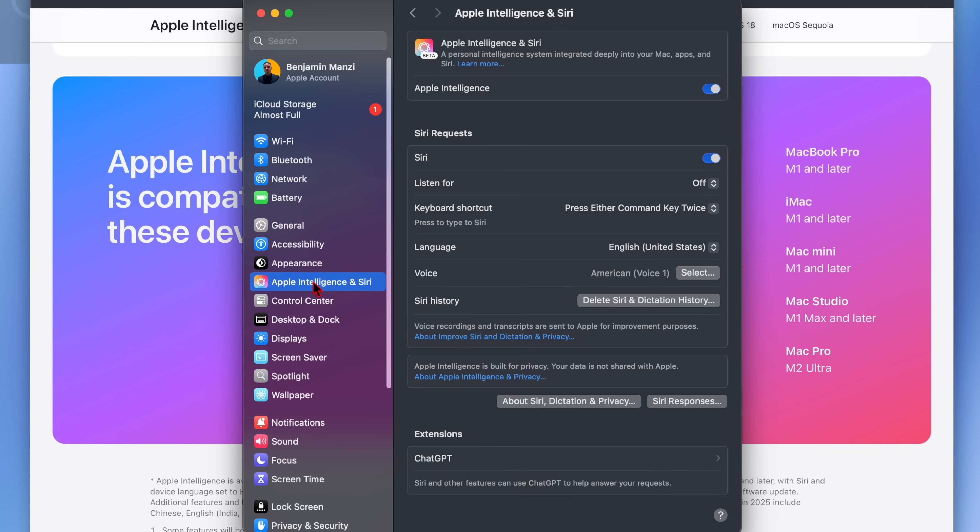Apple has made a change by enabling Apple Intelligence on by default. Before during the previous beta stages and with this one, now that Apple has made a change we had to actually go into our Apple Intelligence and Siri settings and then enable Apple Intelligence and then you would be put on a waiting list.